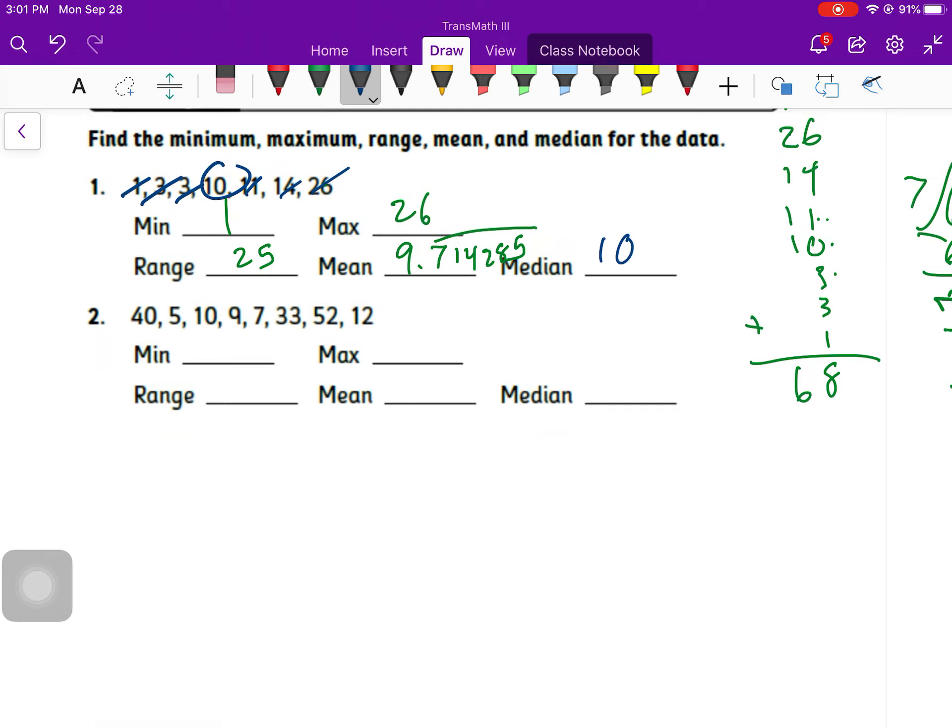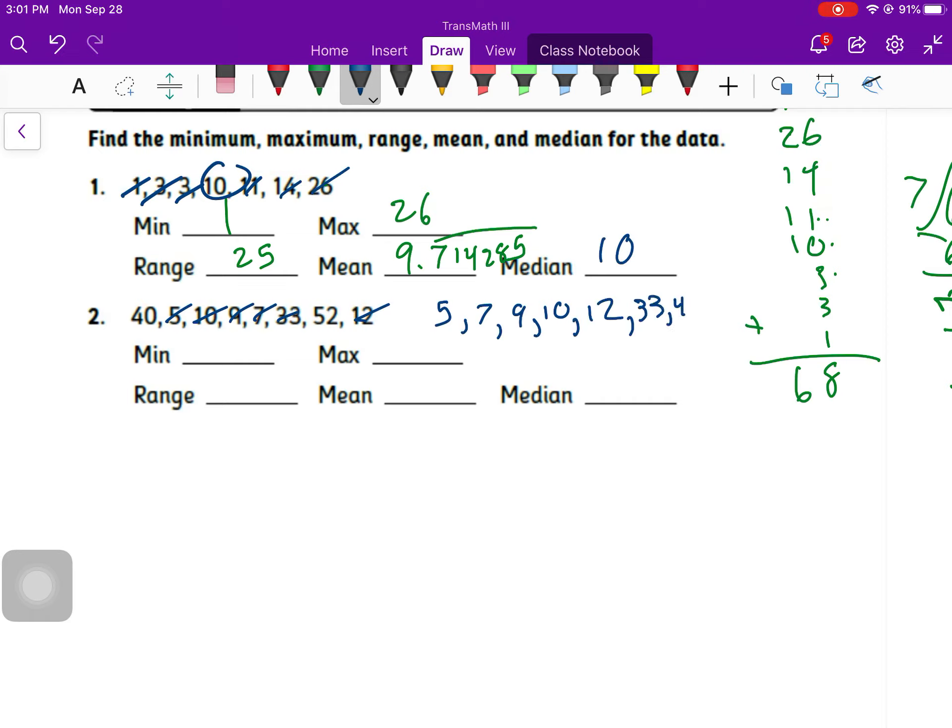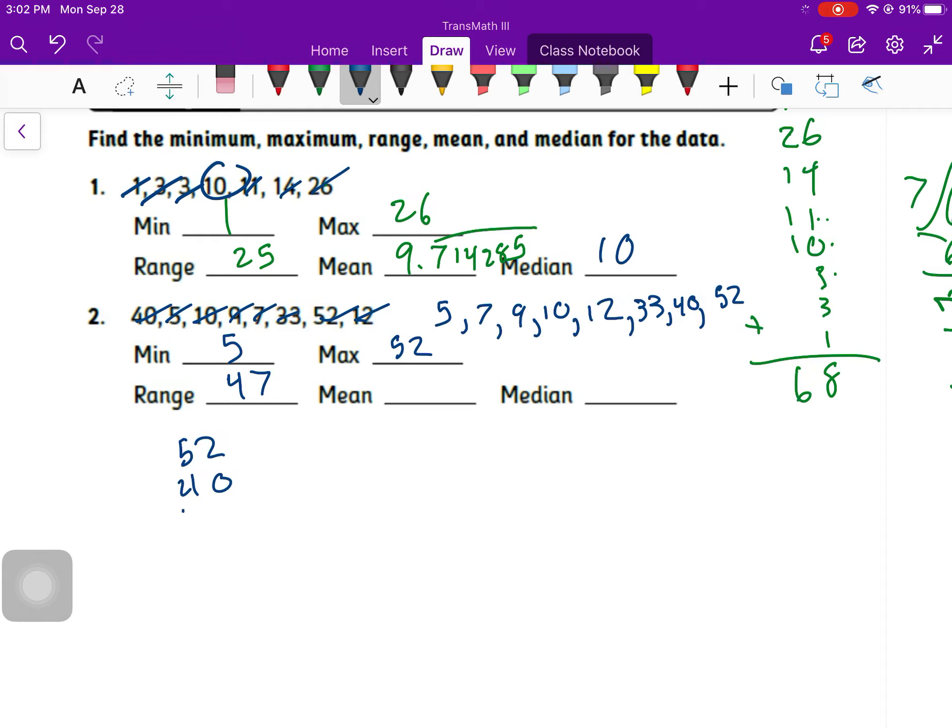For number 2, it's not written in smallest to biggest form for us. We should do that. So smallest is 5, then 7, then 9, 10, 12, 33, 40, 52. So I got them all. My minimum is 5. My maximum is 52. My range is maximum minus minimum. It's going to be 47. My mean, I got to add these ones up again.